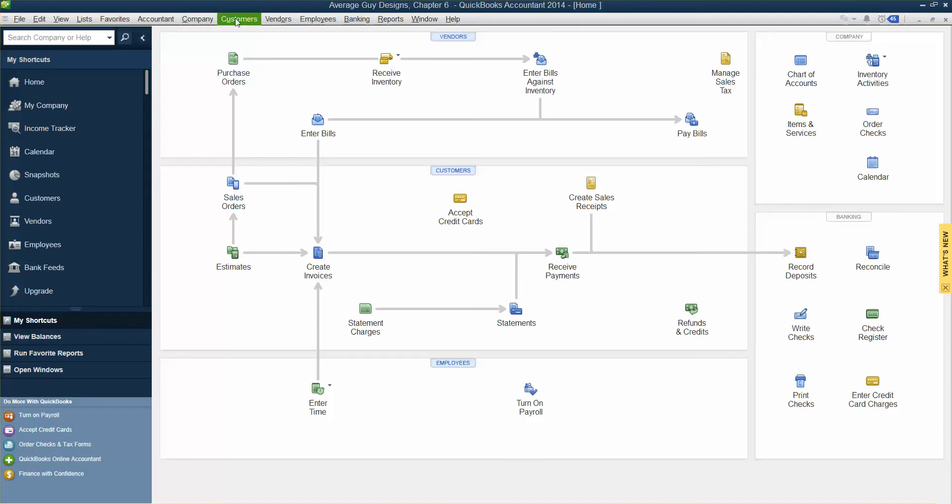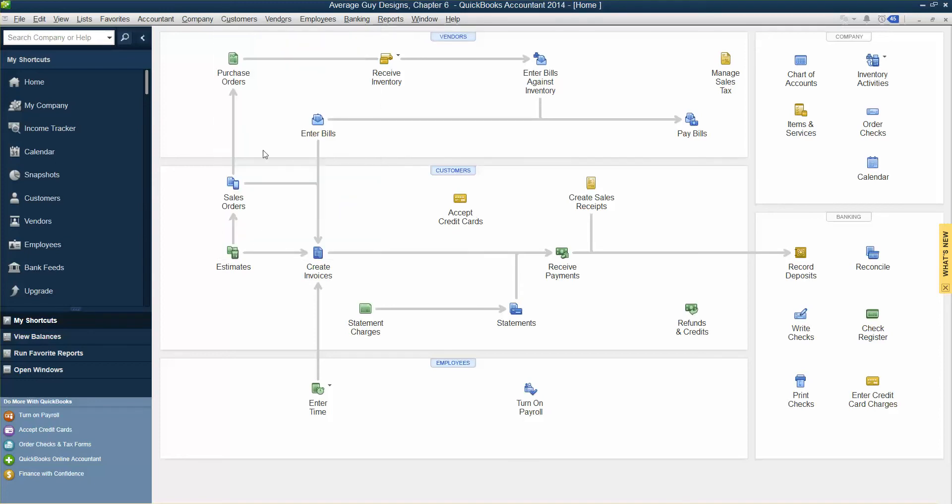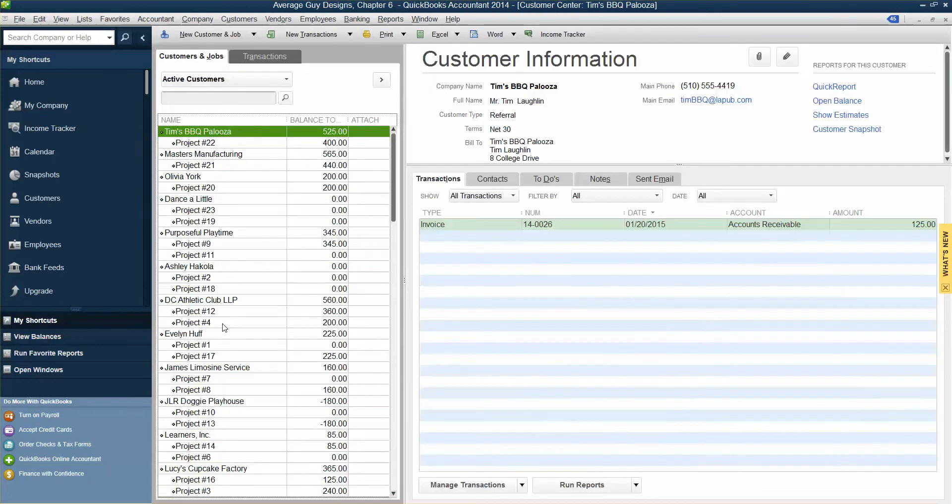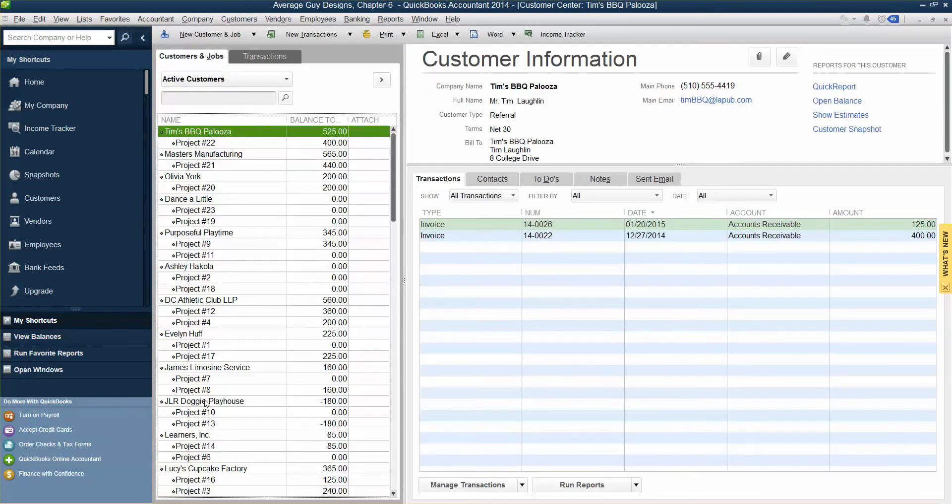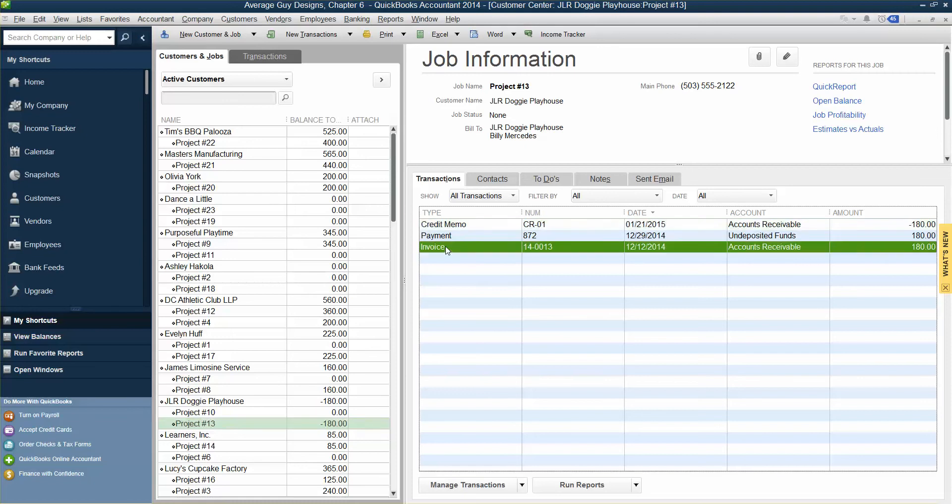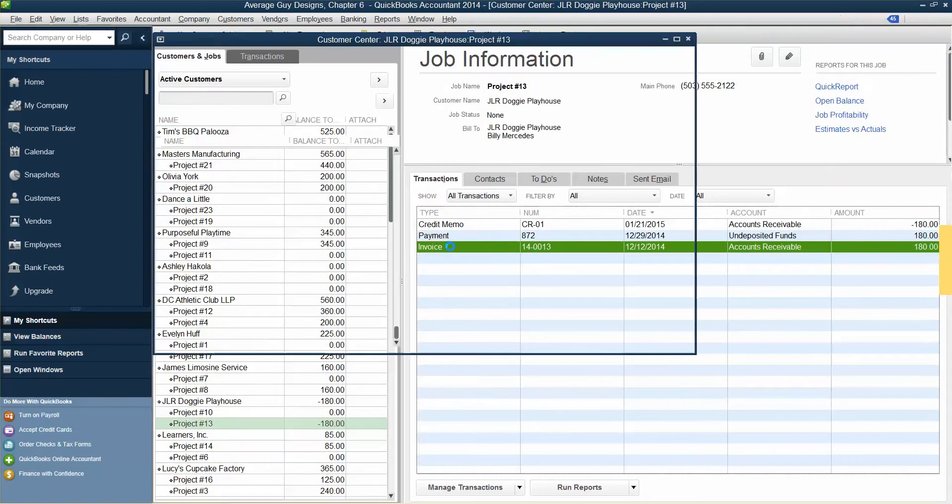So we're going to choose Customers, Customer Center. We're going to find Project 13. When we find it, it's over here. We're going to single click it and then we are going to click on Invoice, double click to open this box.